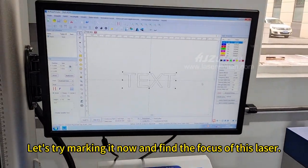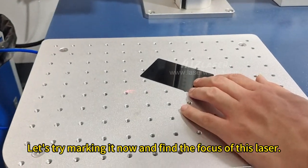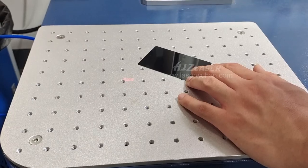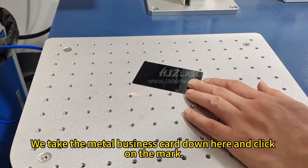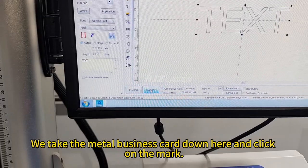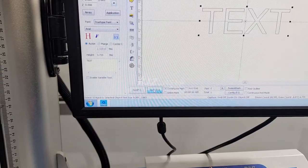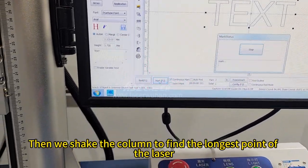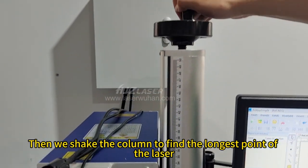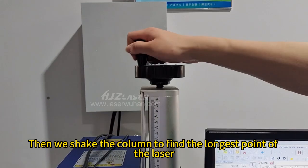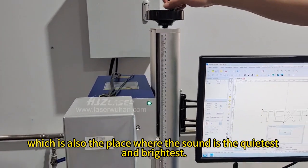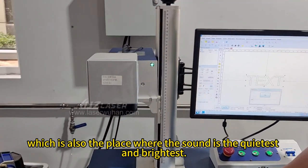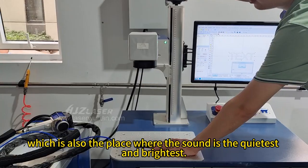Let's try marking it now and find the focus of this laser. We take the metal business card down here and click on the mark. Then we shake the column to find the longest point of the laser, which is also the place where the sound is the quietest and brightest.